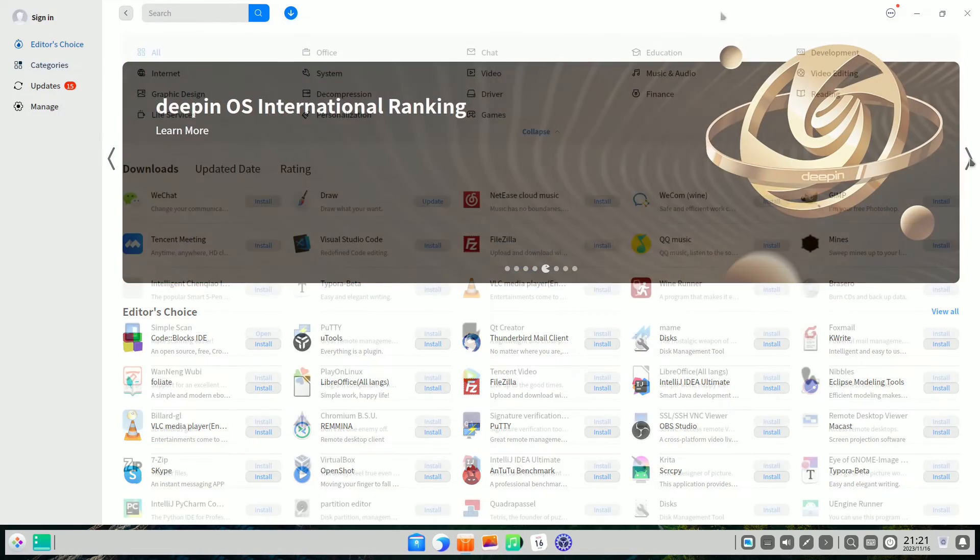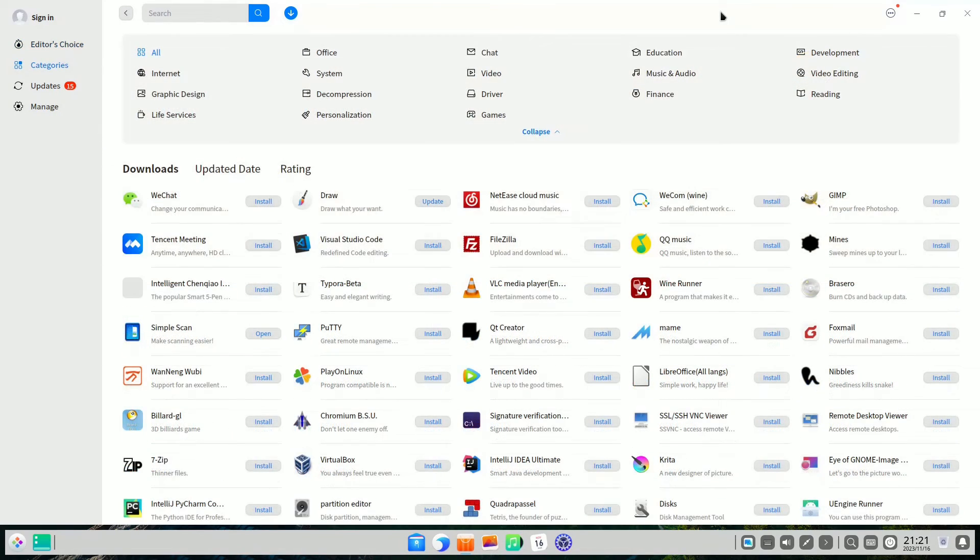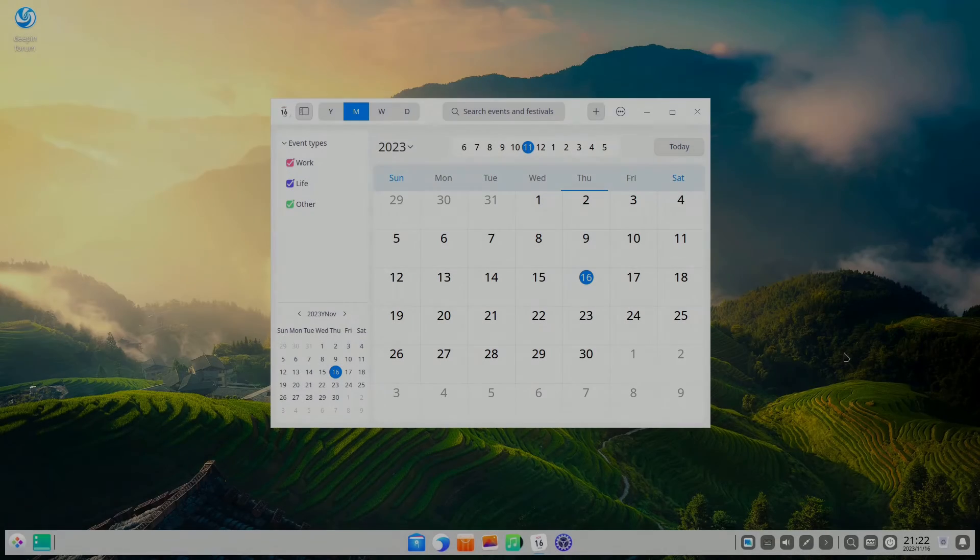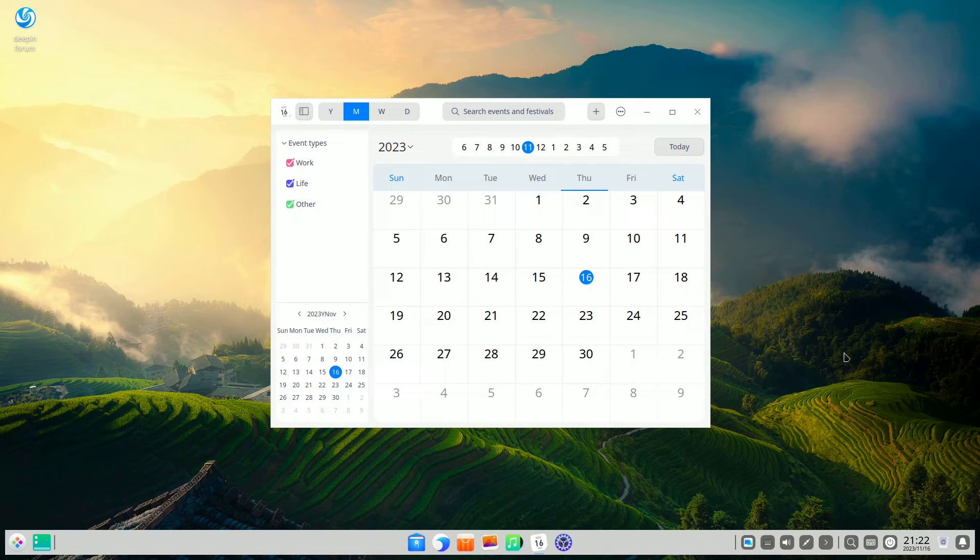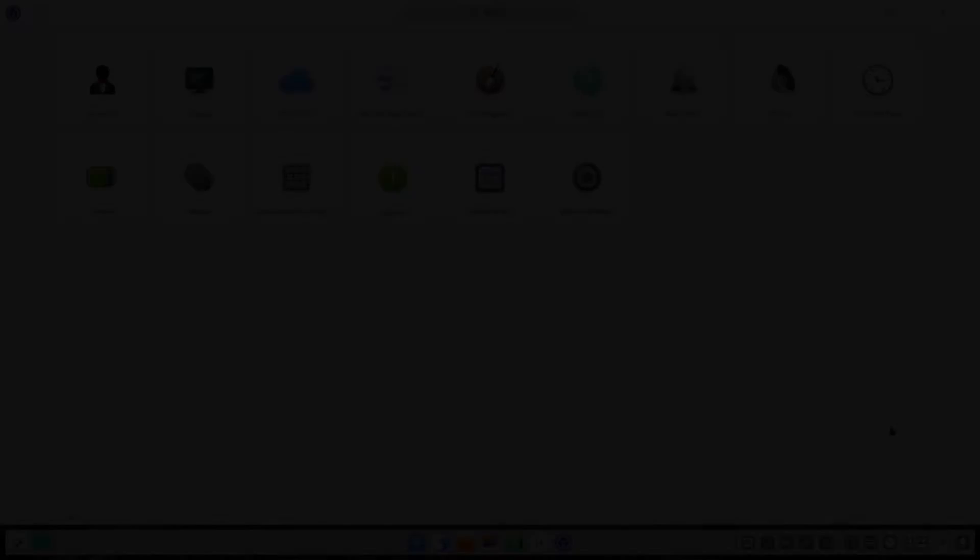With features such as facial recognition for access, a global search powered by artificial intelligence, a vibrant user community, and publicly available source codes for each application.